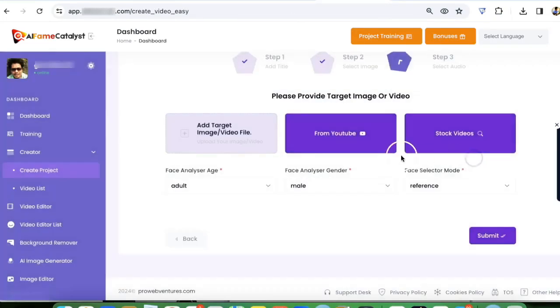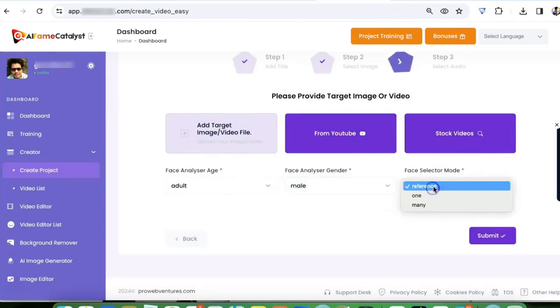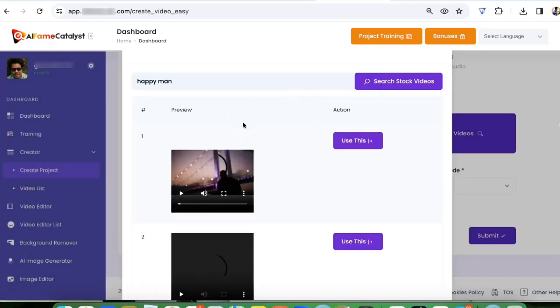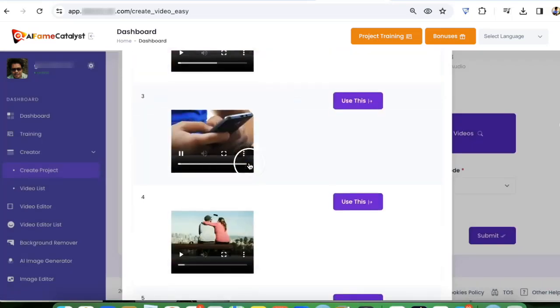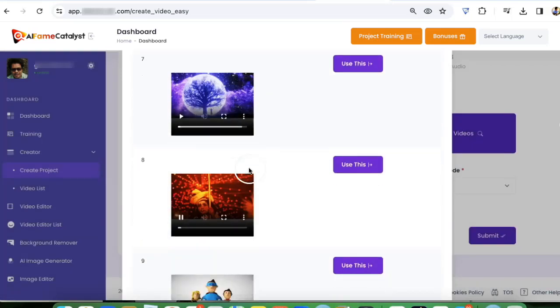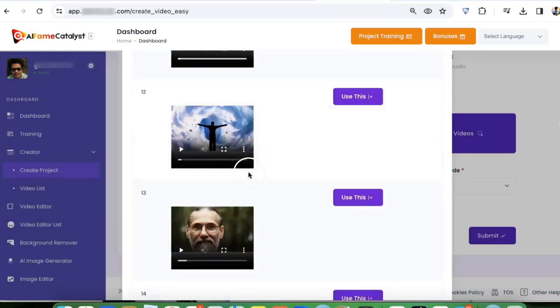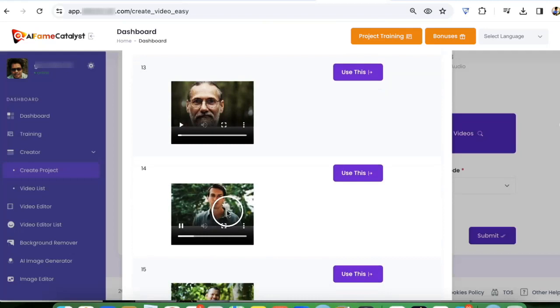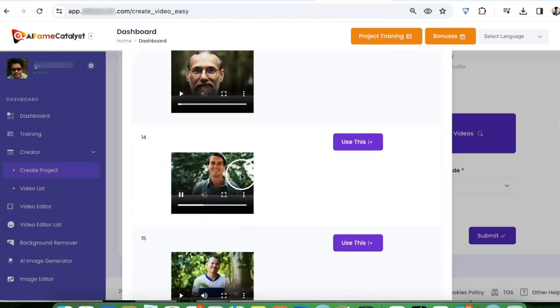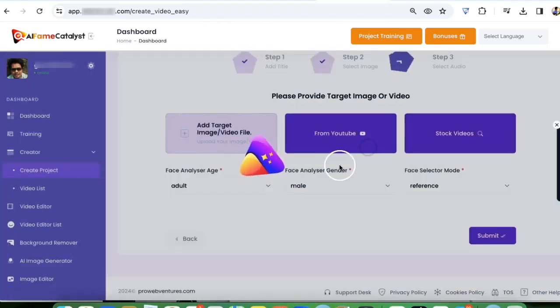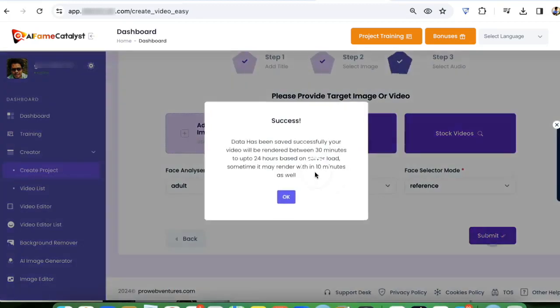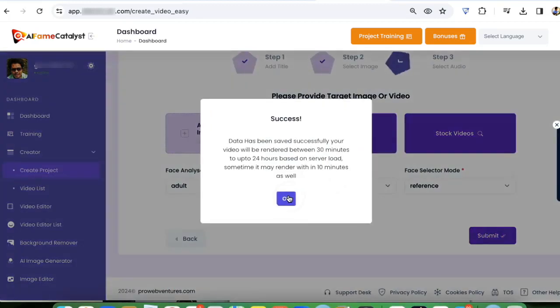It's a male, it's an adult reference. You can also use stock videos. For example, let's say I'm going to find a happy man here. Let's try to use this instead. This looks good. Now just click on submit and it's going to take some time to render. When it's ready you will find a video here.